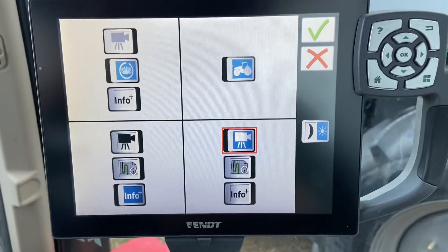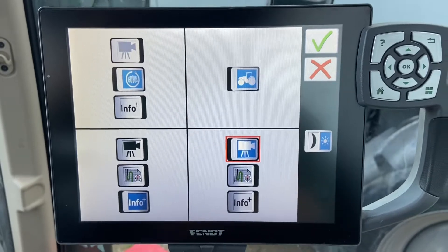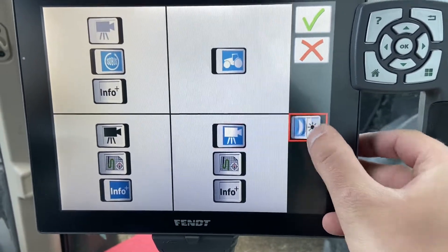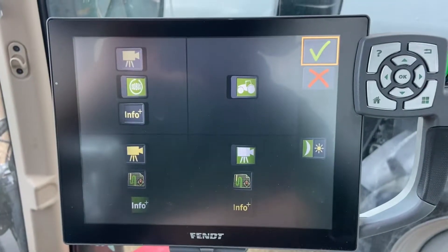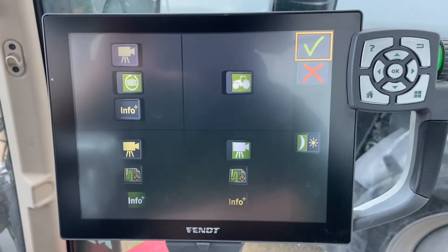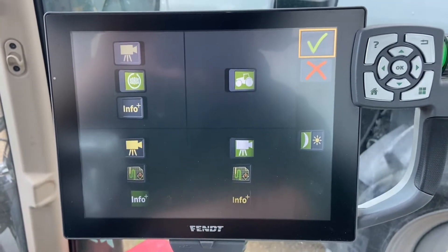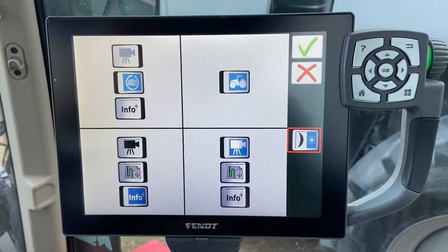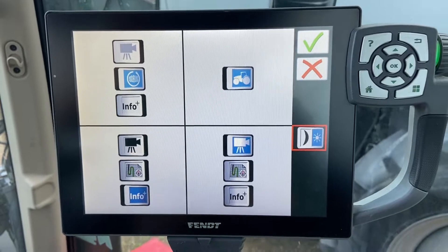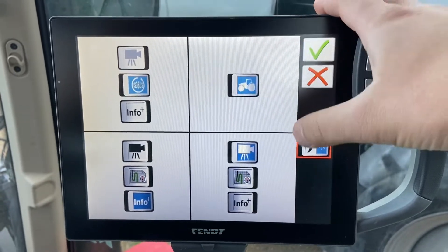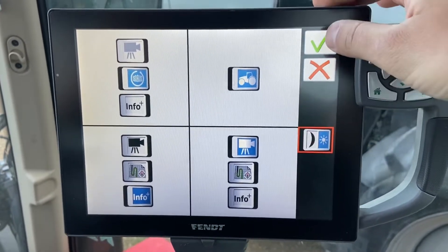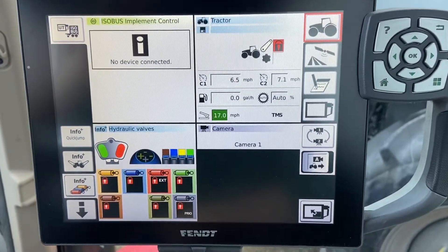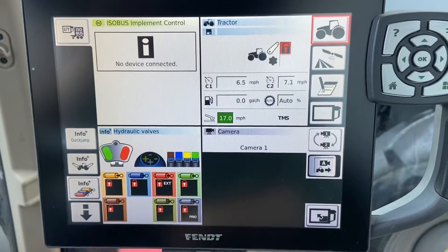For today's example we'll keep it simple: map, camera, and ISO bus. Another button to cover is the quick access to day/night mode — a simple press changes the color scheme of the monitor completely, which is much easier to see at night. Once you're happy with your configuration, hit the green checkmark button and that brings up your display in the layout you've set.